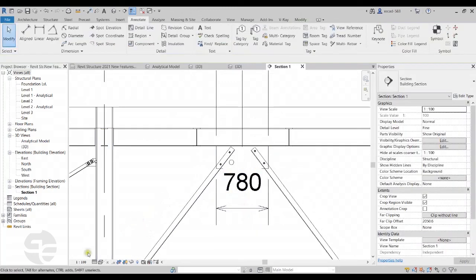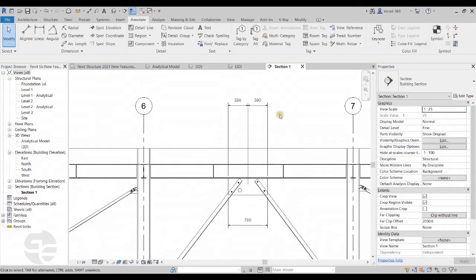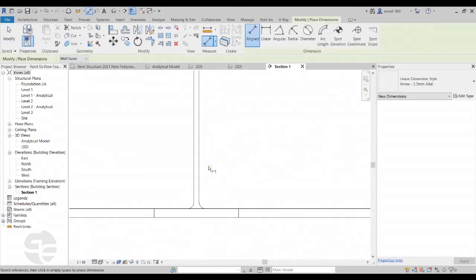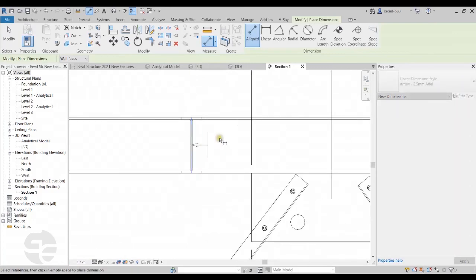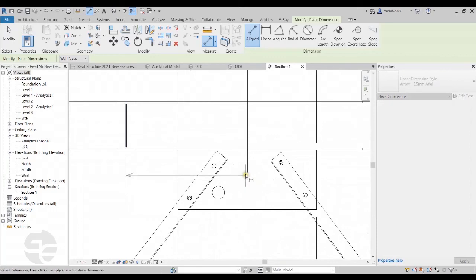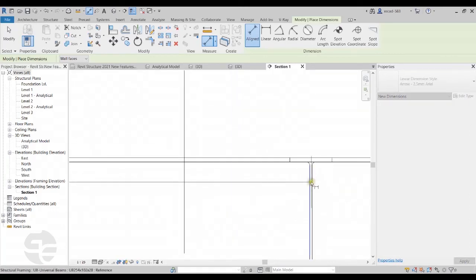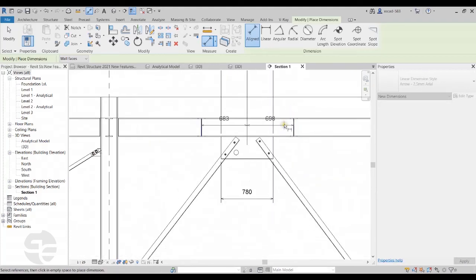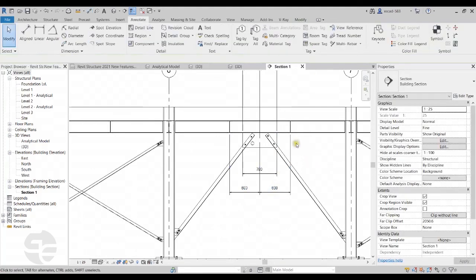I'll switch the scale to a lower value. We can also snap to the center of the beams as well. The dimensions now snap to the center of the plates and the center of the beams. This is a welcome new feature added in Revit Structure, and I can apply this dimension as required.